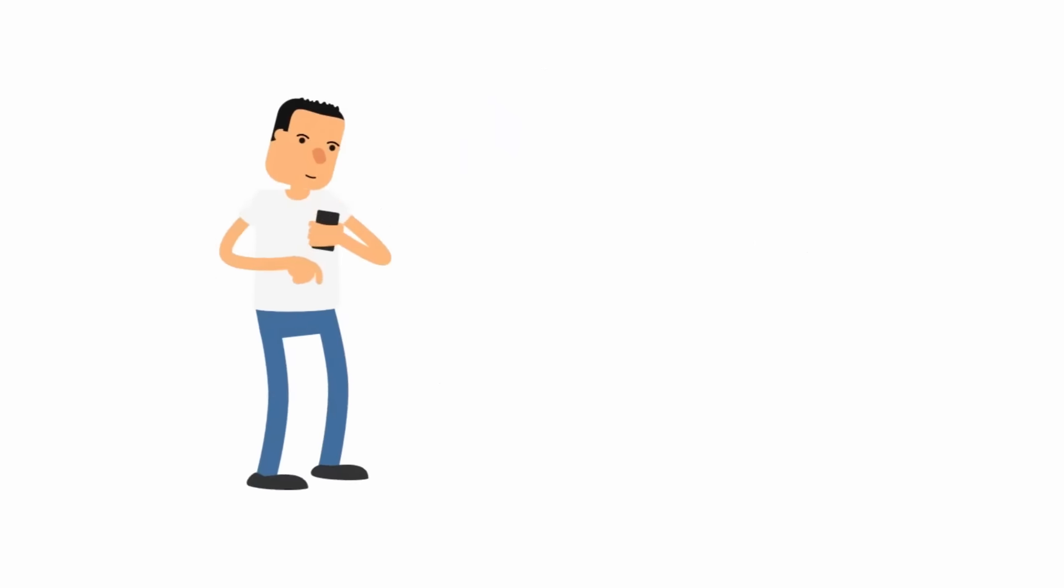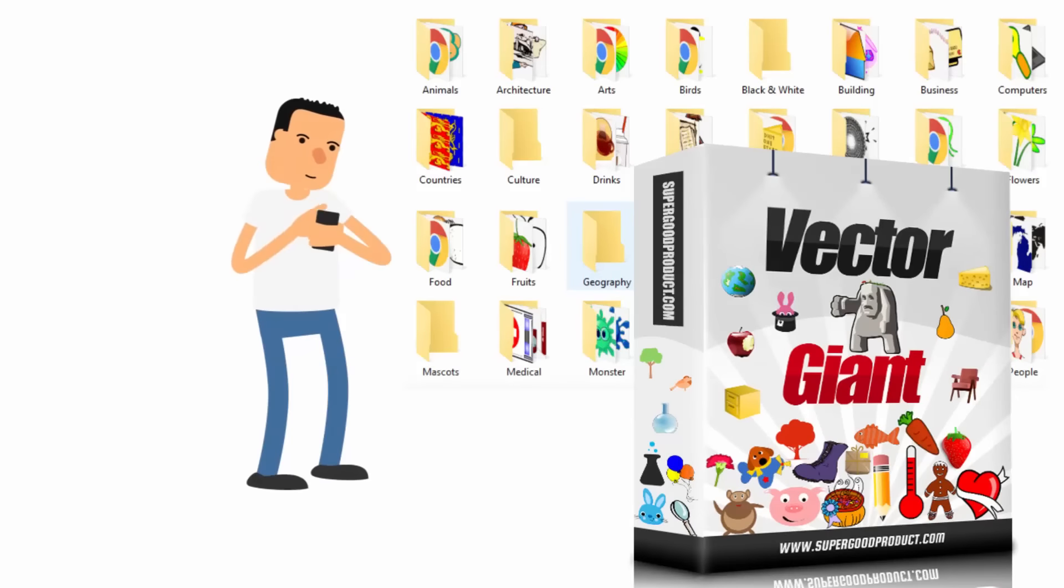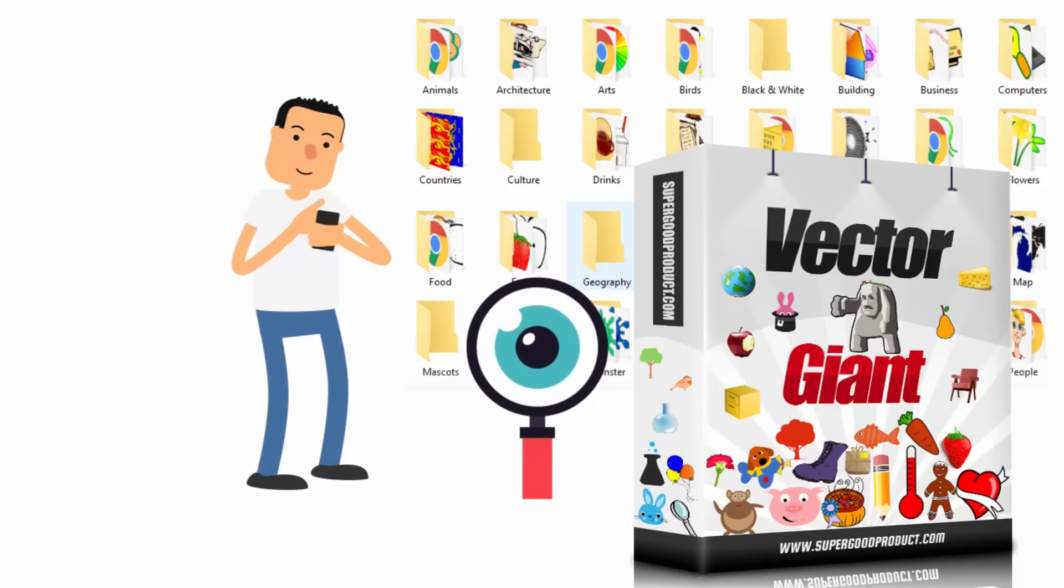Organized categories. We have spent hundreds of sleepless nights sorting all the vector graphics into a huge set of categories so you can find your next vector graphic easily.